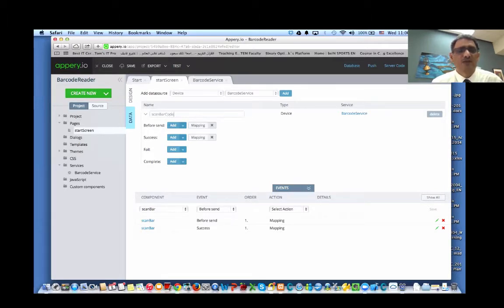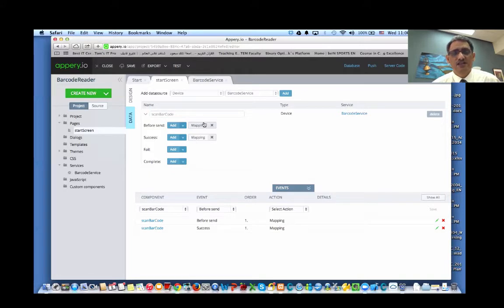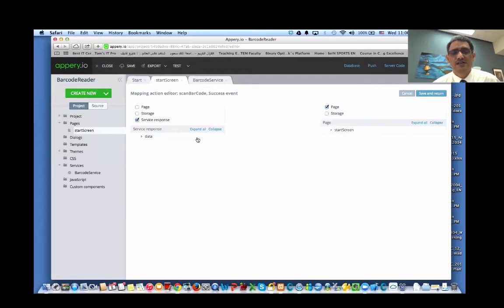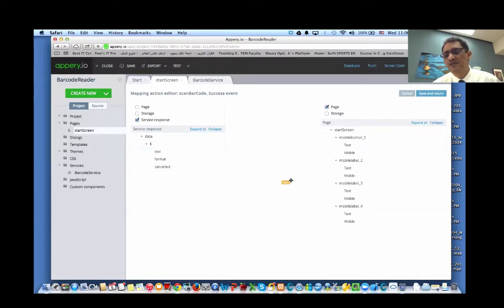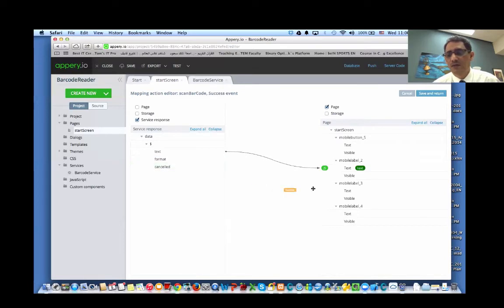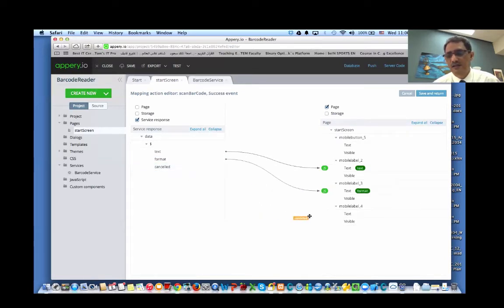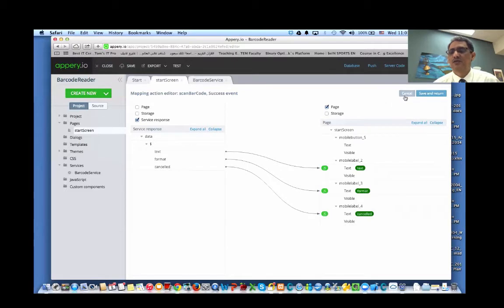name it scan barcode. You can call it whatever name you like. As I said, there's nothing in the request, so we're not going to use before send. We will use the success. And in the success, we will map the things we have.